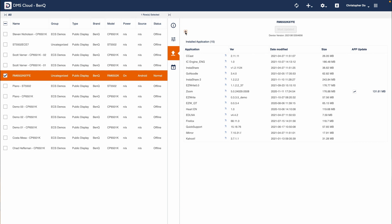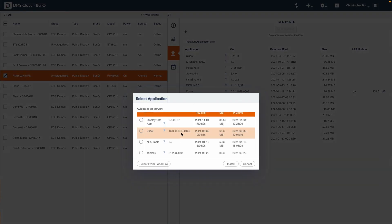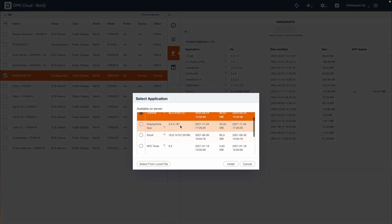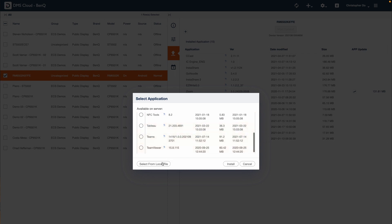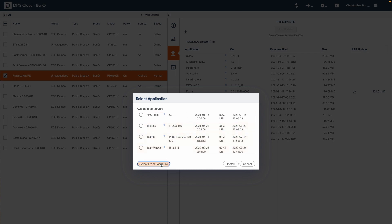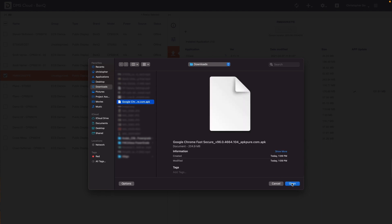From here, press the plus sign. This will show a list of the APKs that we have available on our cloud server. Select from local files. Navigate to where you downloaded the APK, select it, and press open.